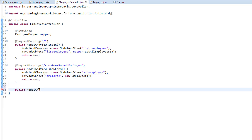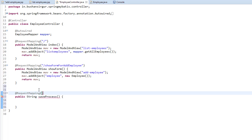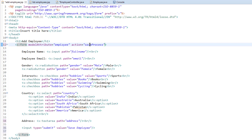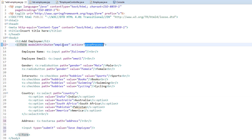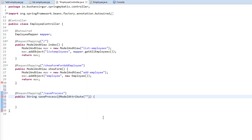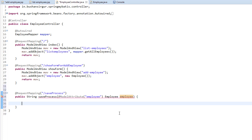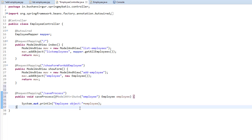Since /saveProcess hasn't been created in our controller yet, let's create it. I'm going to create a method that returns a String and call it saveProcess, attach a @RequestMapping and pass the value 'saveProcess'. Inside this method I'm going to take the employee object using @ModelAttribute, using the same name we added earlier, and create a reference variable for the employee object. For now I'll just print the employee object and change the return type to void.